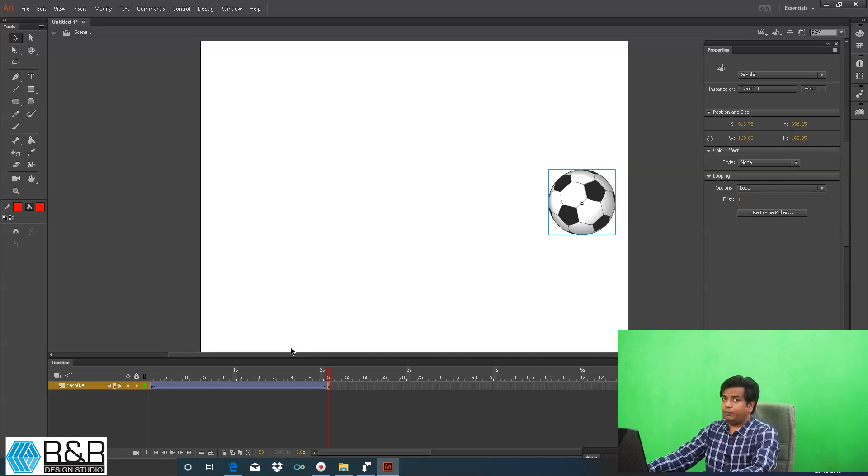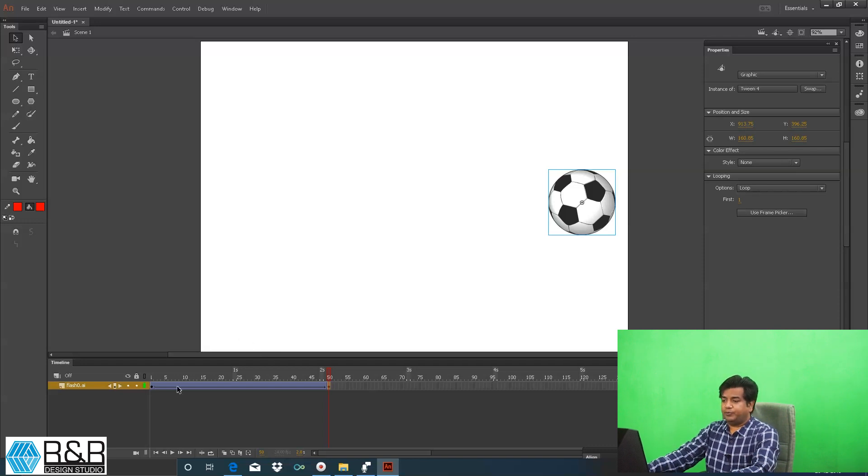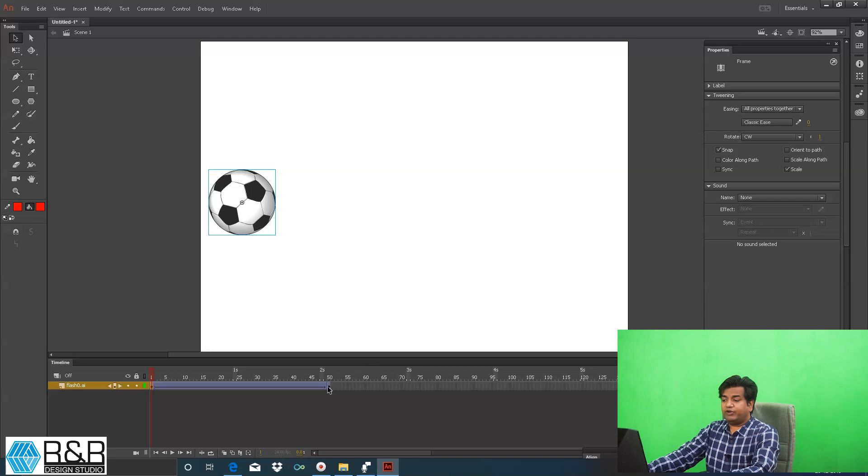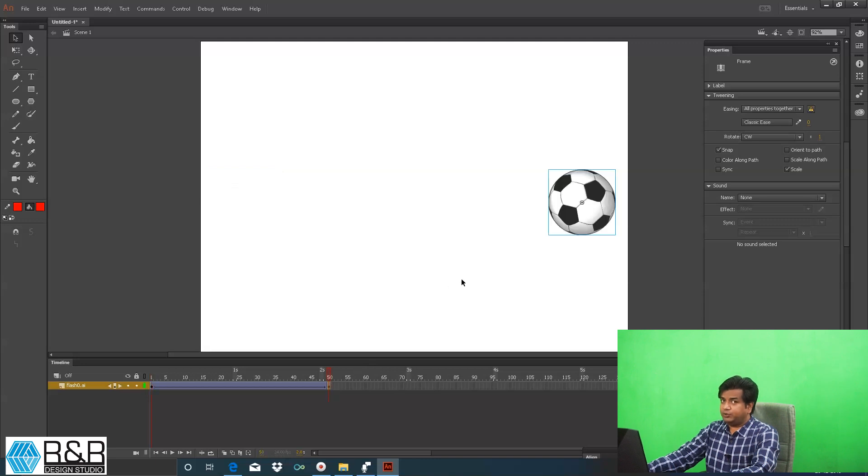Now third thing I'm going to teach you on this is how to give the opacity, that is transparency. Here we have to find the option called alpha. On the first frame what I want, my object should be here. On the last frame it should be invisible. Coming back on frame number 50 the object should be invisible.